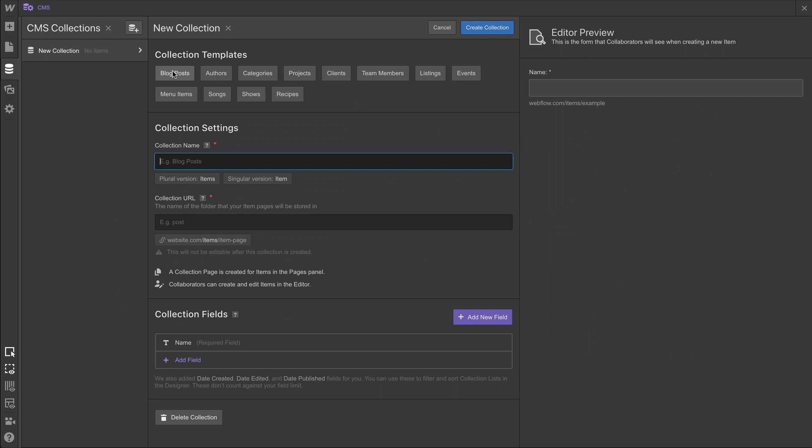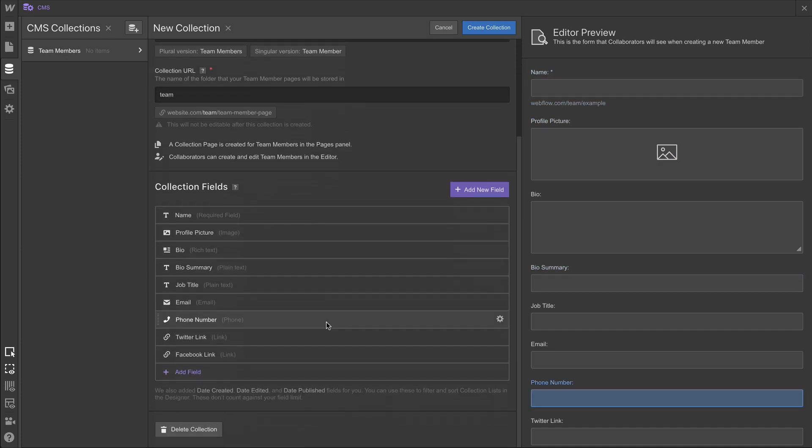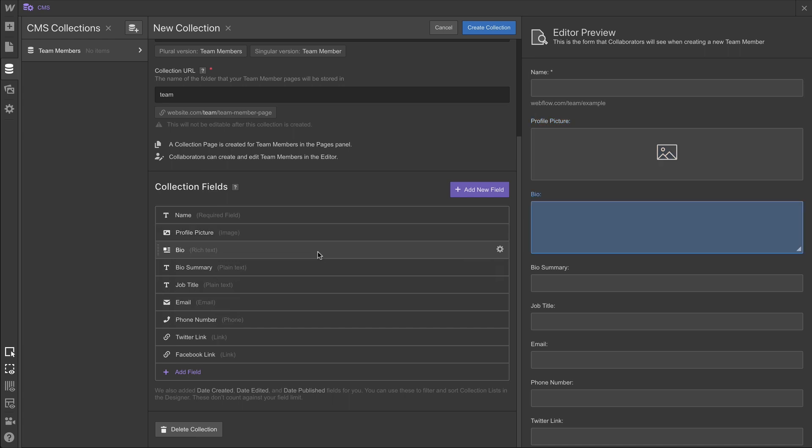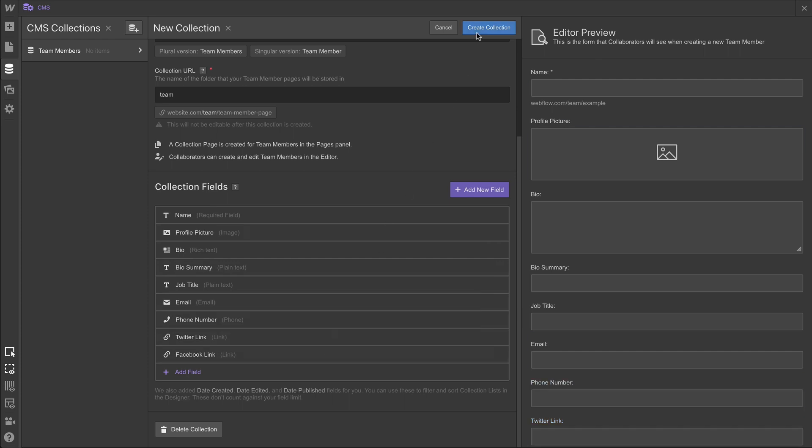Our first collection, we can use any of these templates. We have a bunch of different templates. In this case, we're going to use the Team Members template. And the Team Members template comes with a number of collection fields by default. It comes with the name, profile picture, biography, bio summary, job title, email, phone number, Twitter link, Facebook link, has all of the fields we want for each of our Team Members.